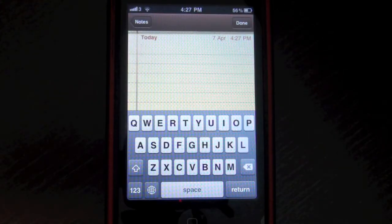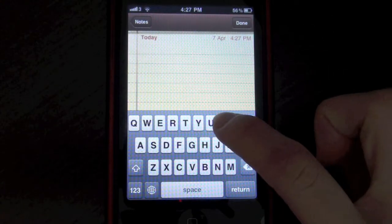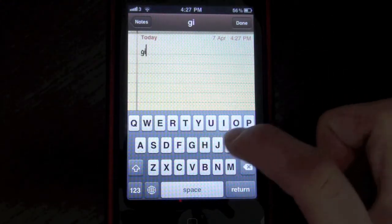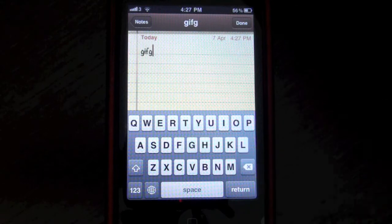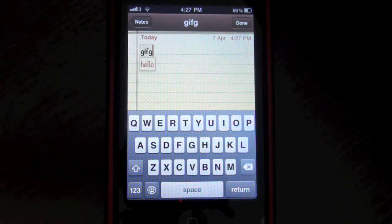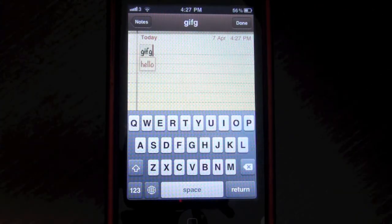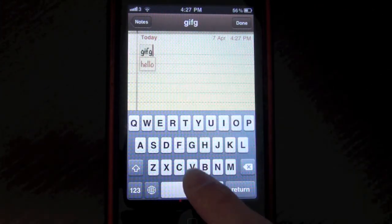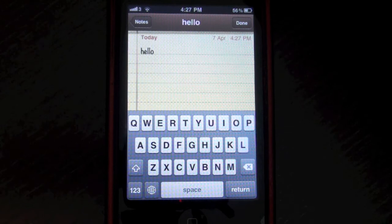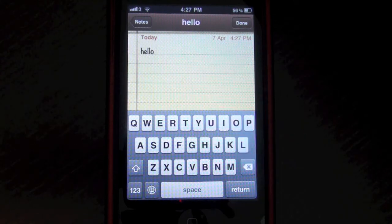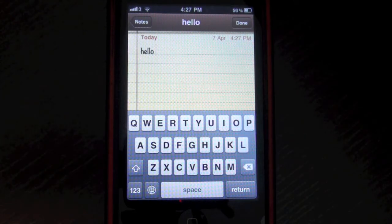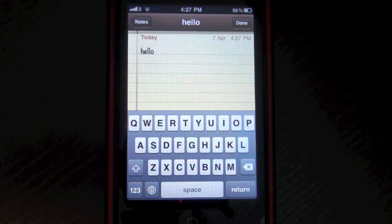So now if I try and type GIFG, it will auto-correct GIFG to hello. And I just press space and hello, GIFG has been auto-corrected to hello.